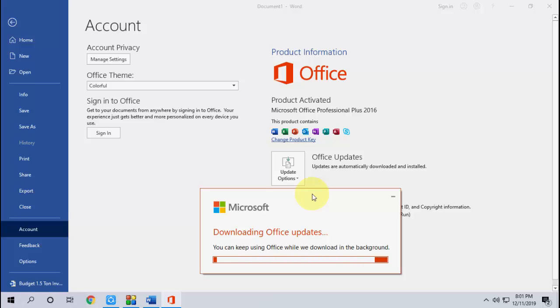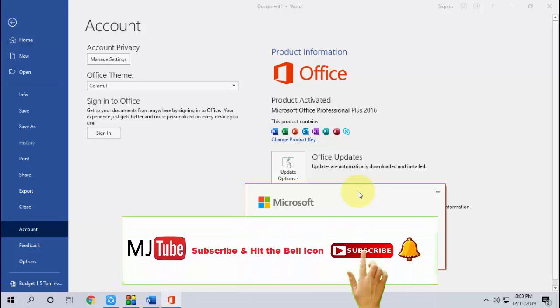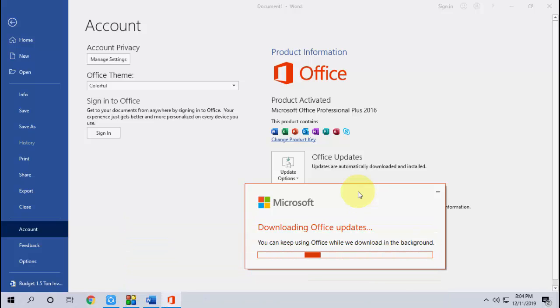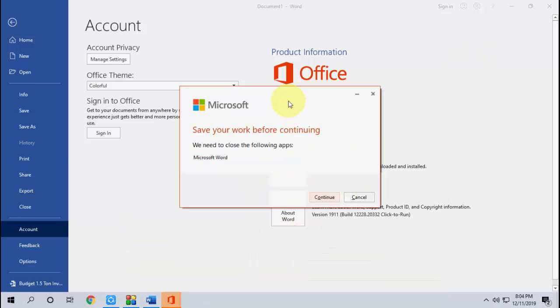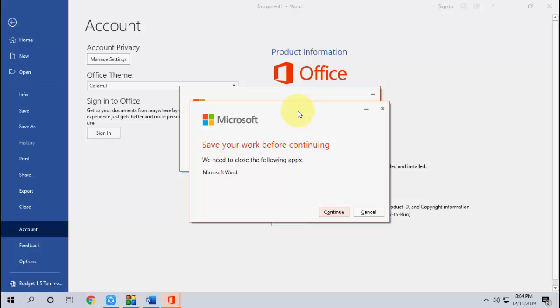It will take some time to download. This depends upon your internet speed. Download is complete now, and it's applying. As you can see here, it's showing the progress.